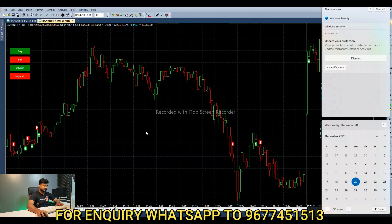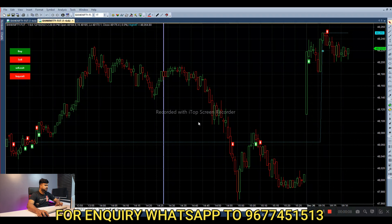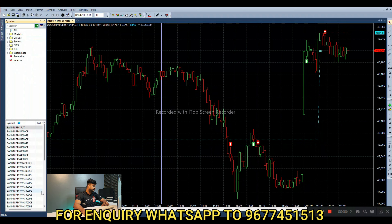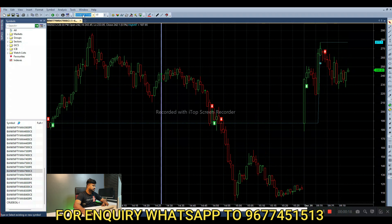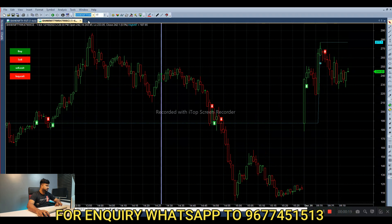We have the 47900 call option and the 47900 put option at the same strike price. Select the first call option — the 47900 call option — and click on the future chart.